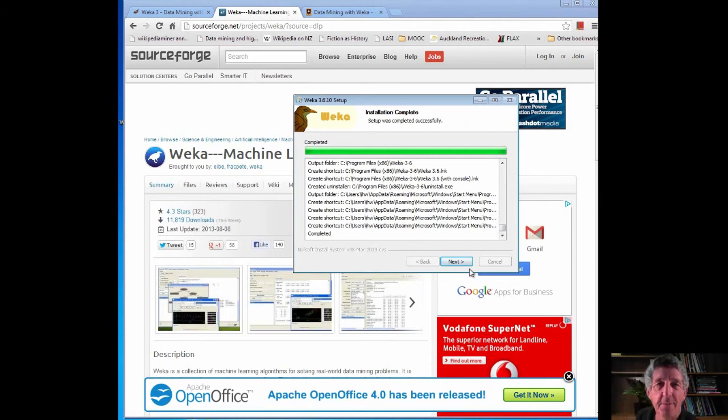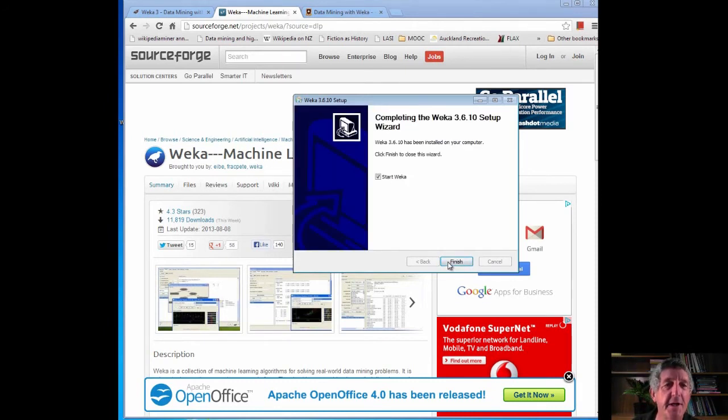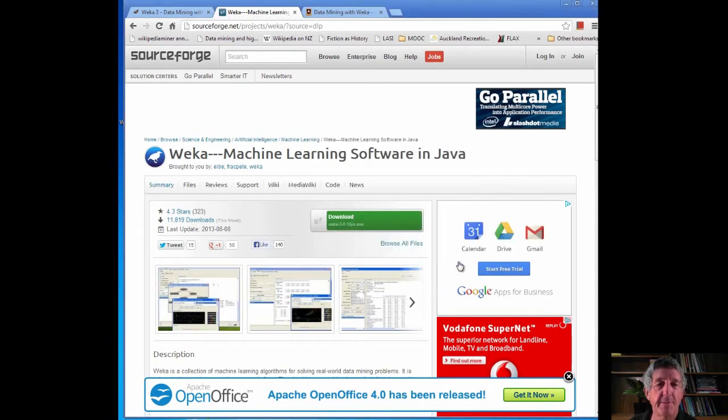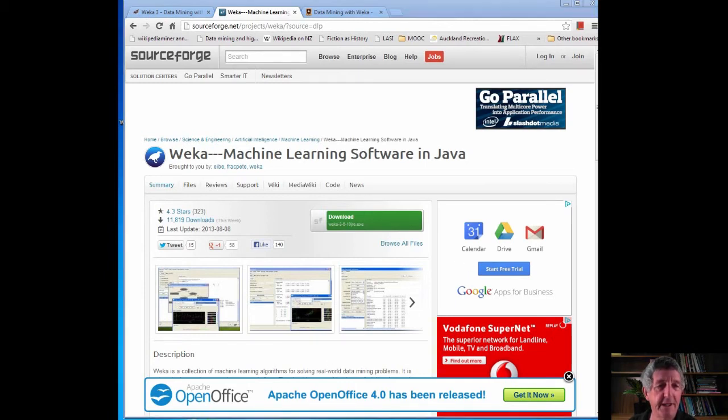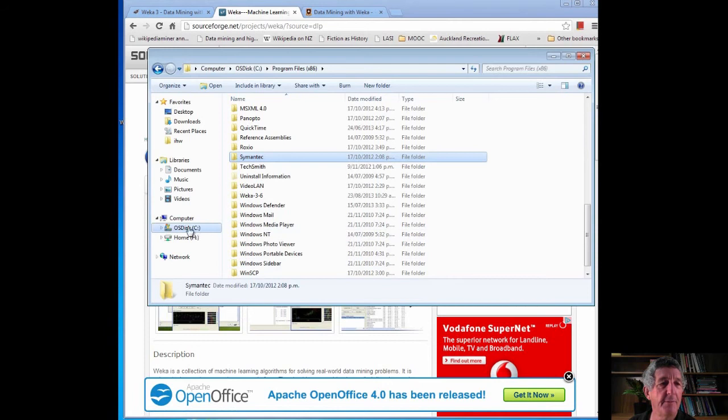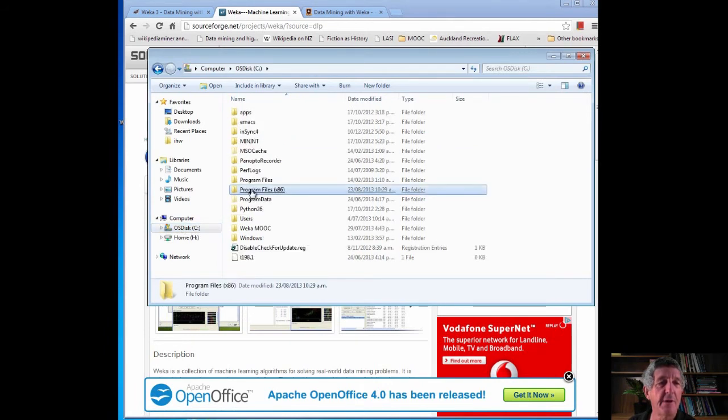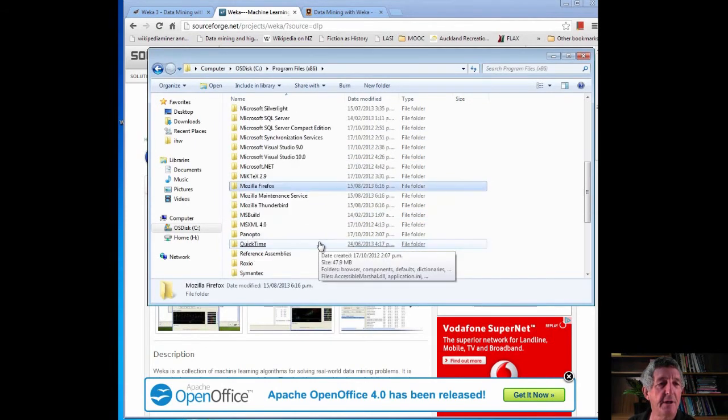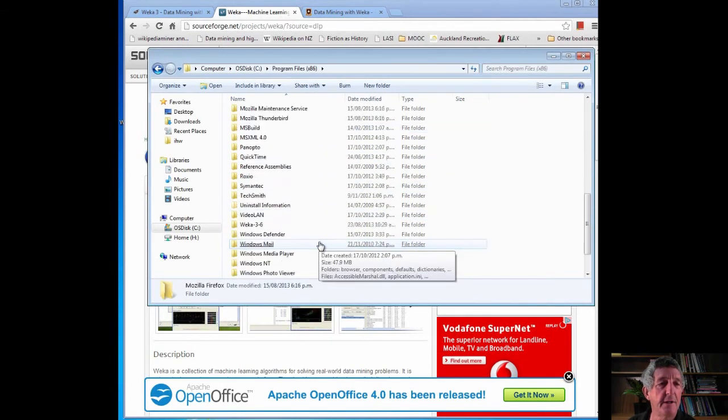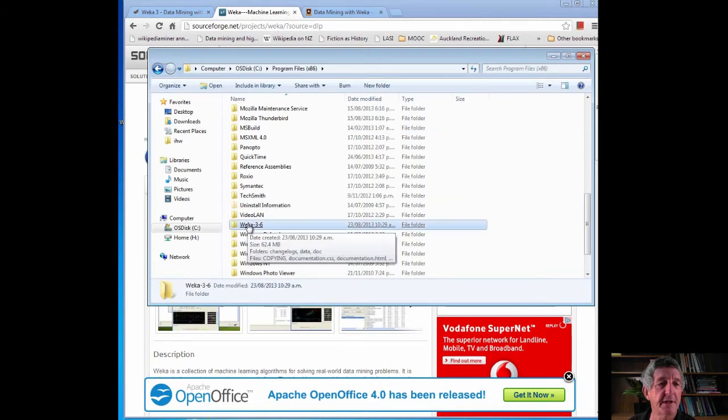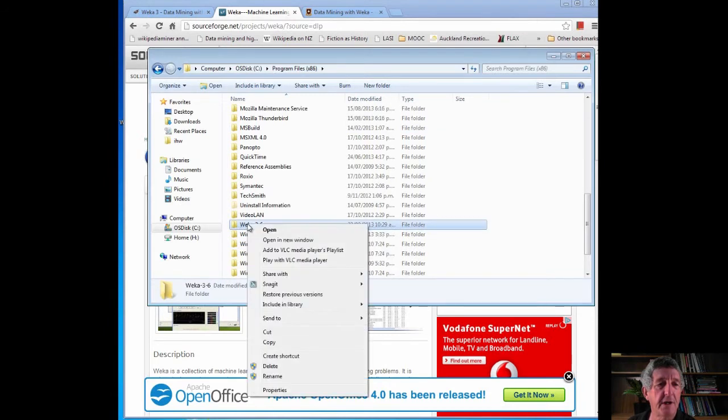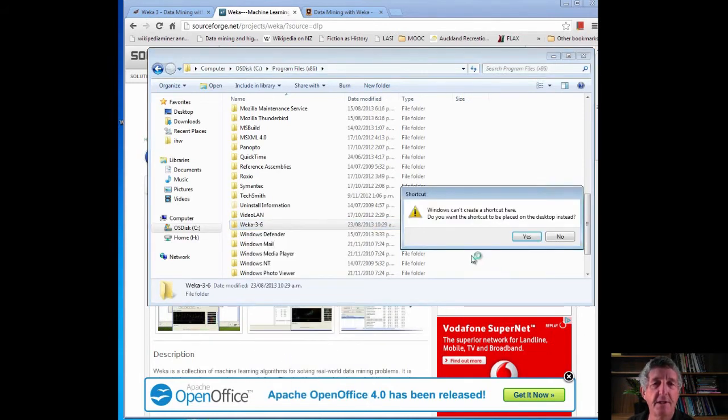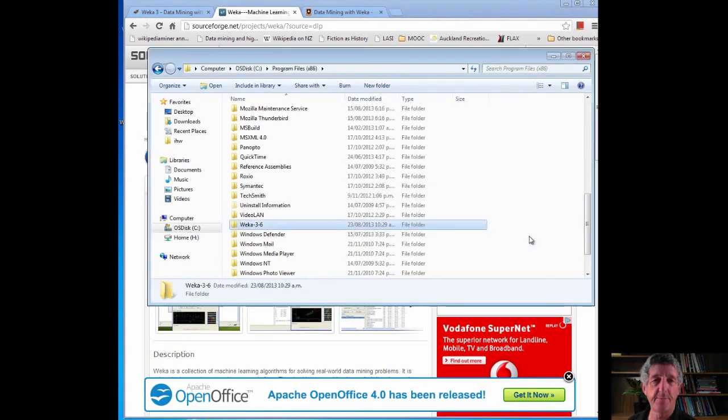Okay, now it's installed. Let's just carry on here. I want to click Finish, but actually I'm not going to start Weka. I'm going to uncheck that and click Finish, because there are a couple of things I want to do first. Let's go and see where Weka is. It's on my computer, in Program Files. It should be down here. Yes, Weka 3.6. I'm going to just create a shortcut to that, because we're going to be using it a lot in this course. Create Shortcut. I'm just going to put it on the desktop. That's fine.